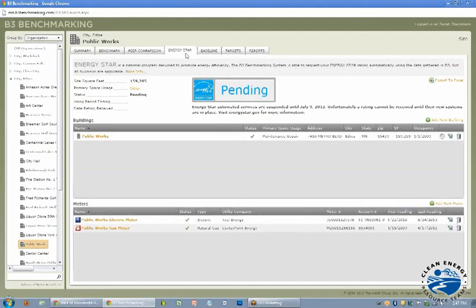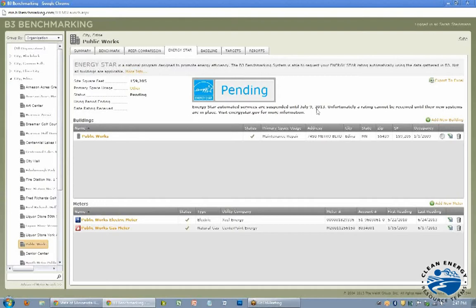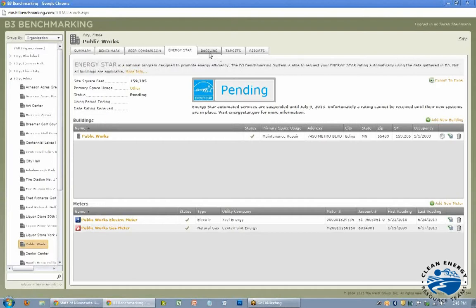The Energy Star is integrated with the B3. Right now there's issues until sometime this summer. Some buildings are rated, some are not, depends on the building types. The more common buildings are given a rating. It's like 1 through 100 and it's an Energy Star building if it's over 75. But that's just an extra feature.